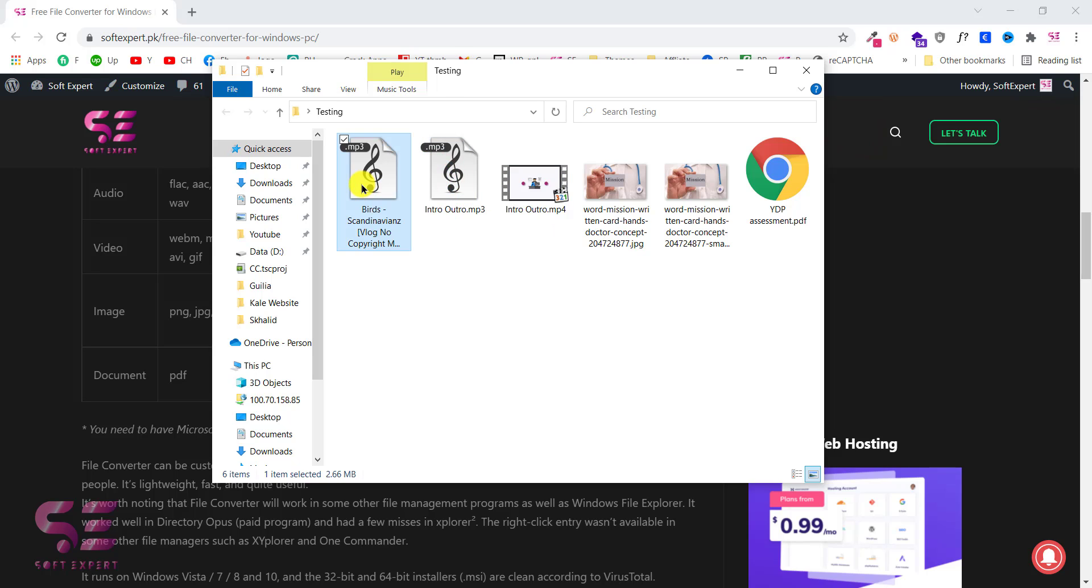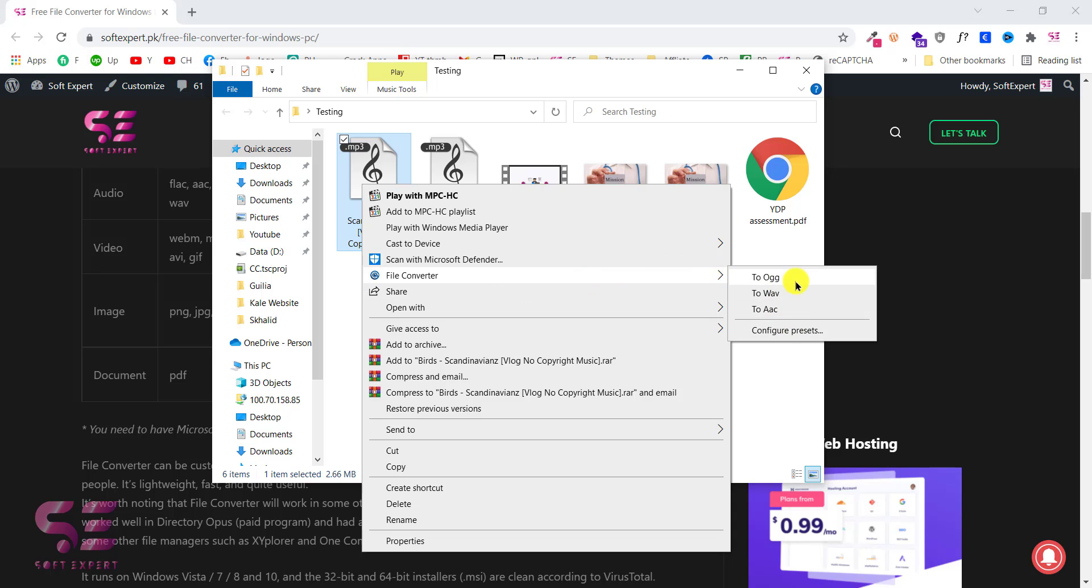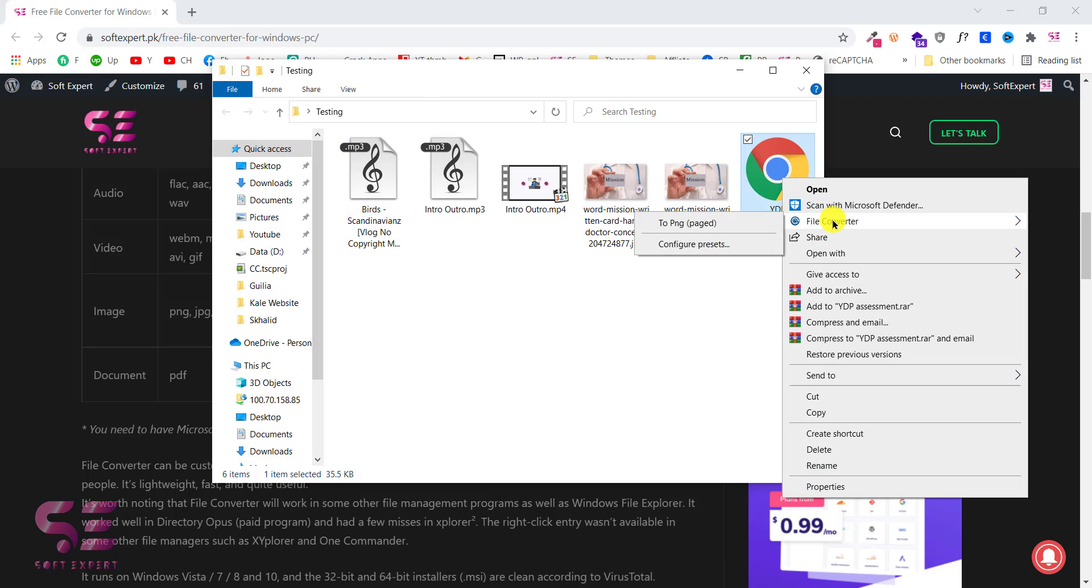And the same as for the MP3, you can convert this to this format. Let's try out the PDF as well. And I can convert this to the PNG which will be pages.